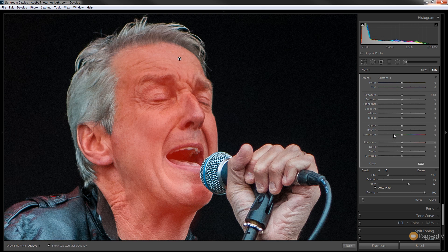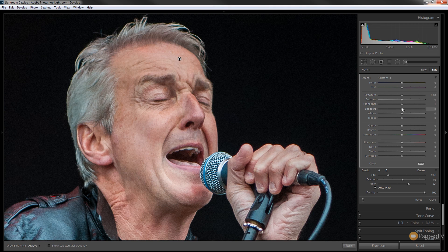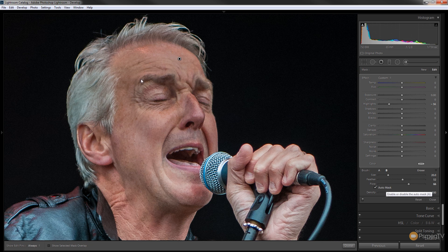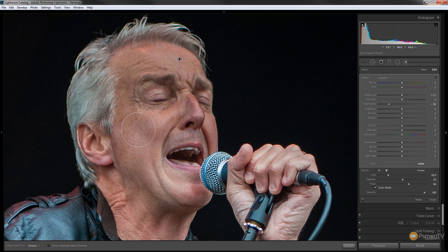To demonstrate the result, take the highlights and reduce those, then press O on the keyboard to get rid of the overlay. You'll see only the face is being affected — the microphone, the hair, and everything else remains completely unaffected because the auto mask feature protects the areas you don't want to affect and only selects the parts you do want.